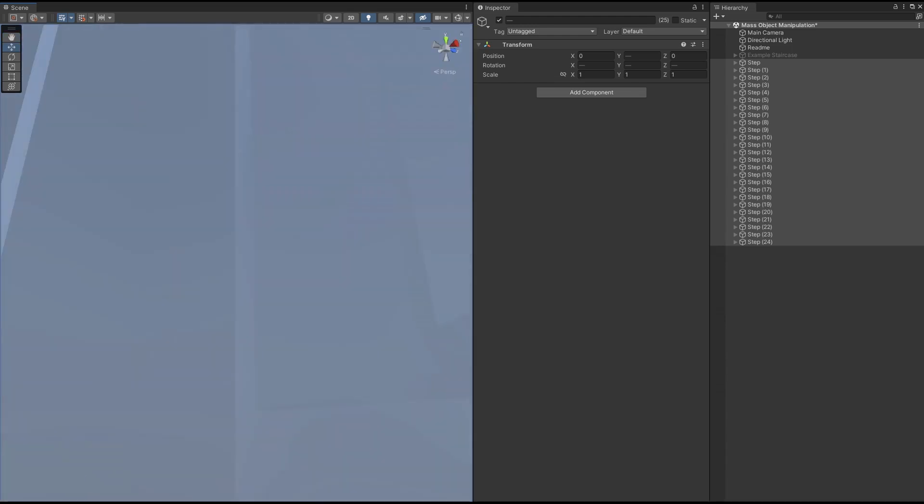There we go. Quick tip for Unity. You can use formula in the transforms to do some fantastic things with a large number of objects all at the same time. Huge time saver. We just created a 25-step spiral staircase in less than five minutes whilst explaining it. Take you two or three minutes once you've got the hang of it. See you again soon. Bye-bye.